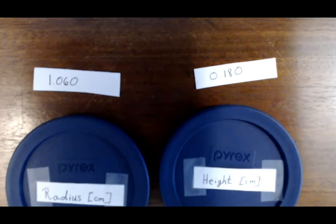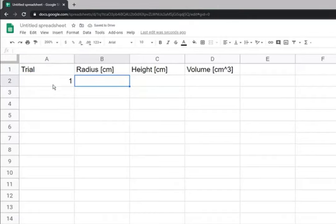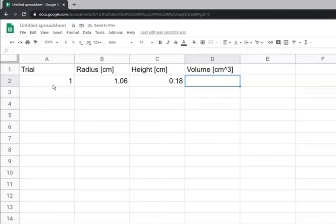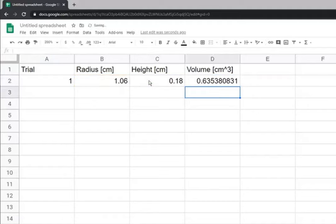We're going to calculate the volume using these numbers. I've created a little spreadsheet in Google Sheets — this is our first run. We've drawn a radius of 1.060 centimeters and a height of 0.180 centimeters. The volume is pi times r squared times the height, so I multiply pi times r squared times h. That gives me the volume.